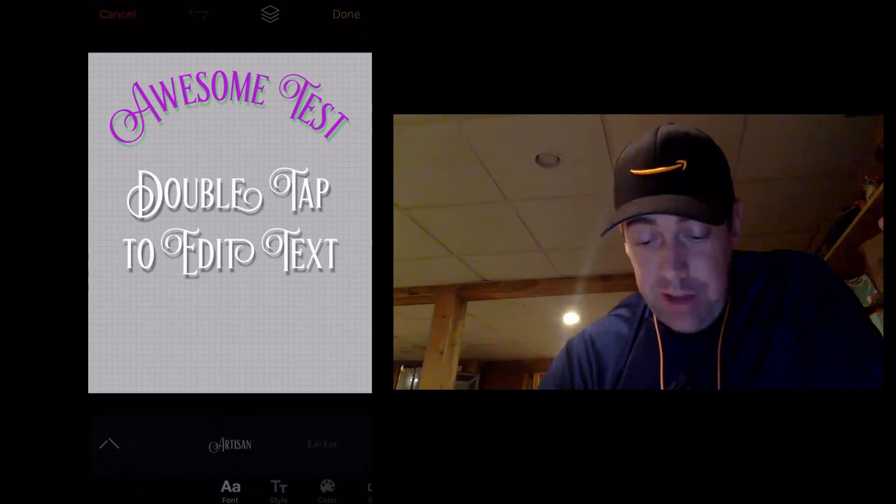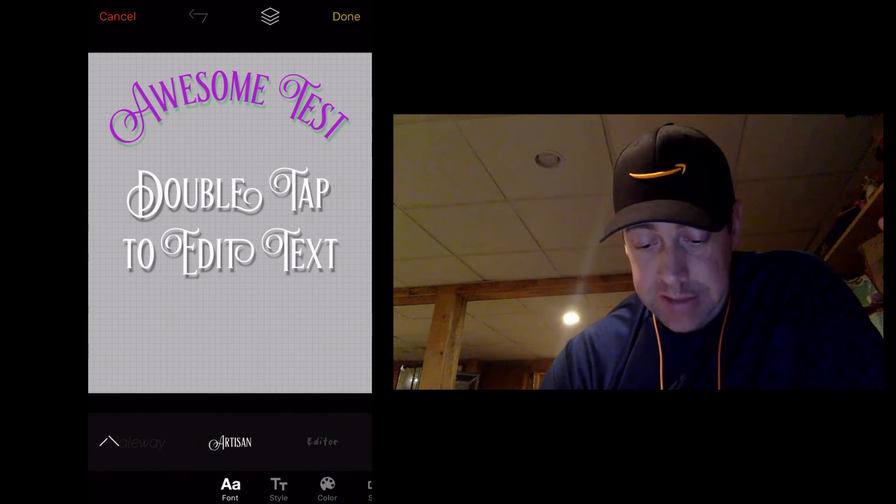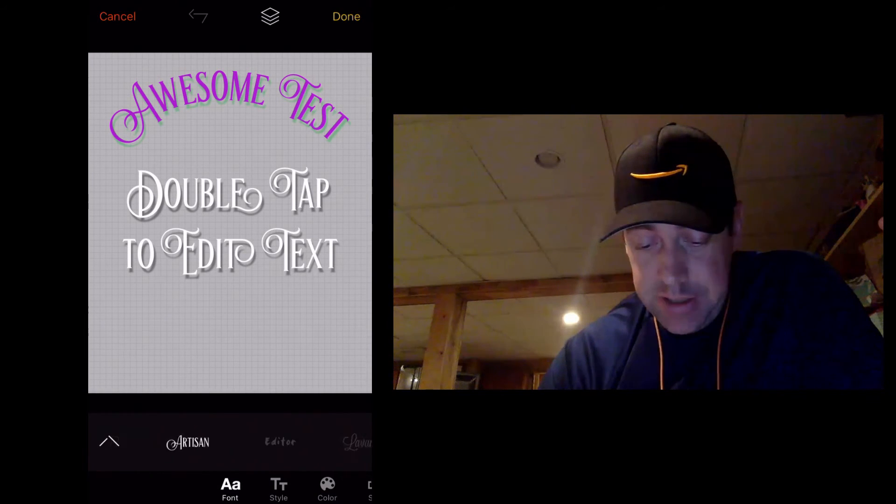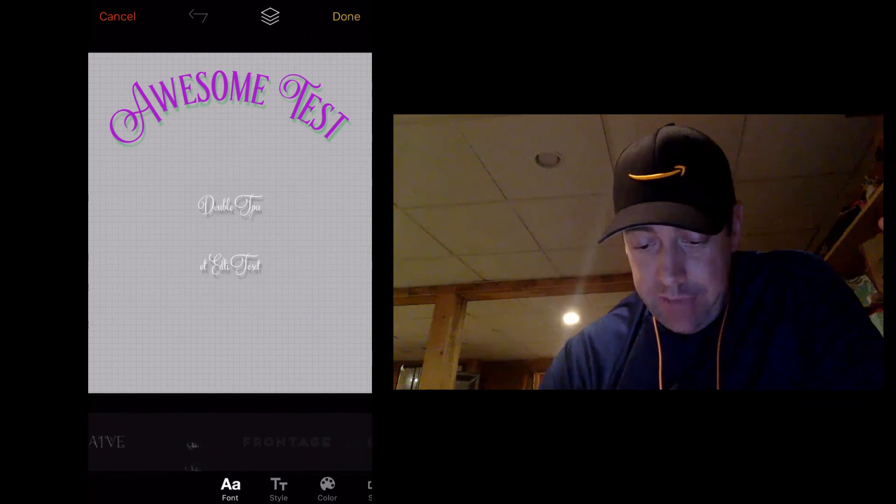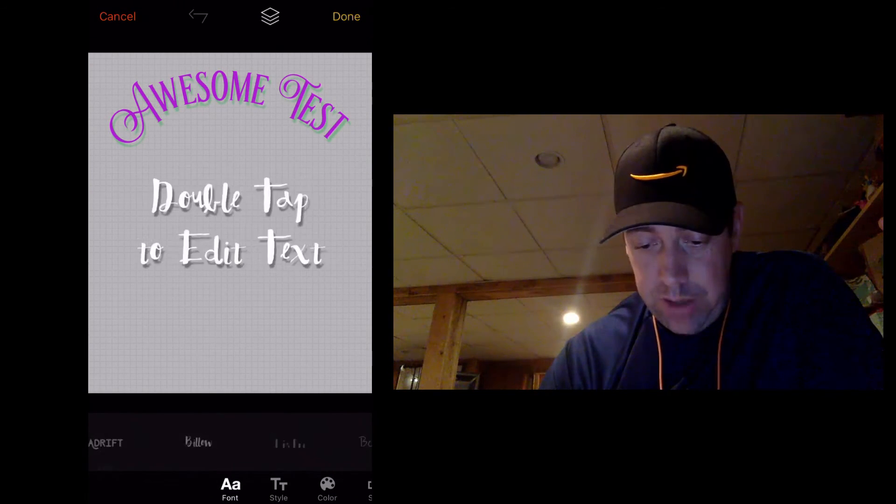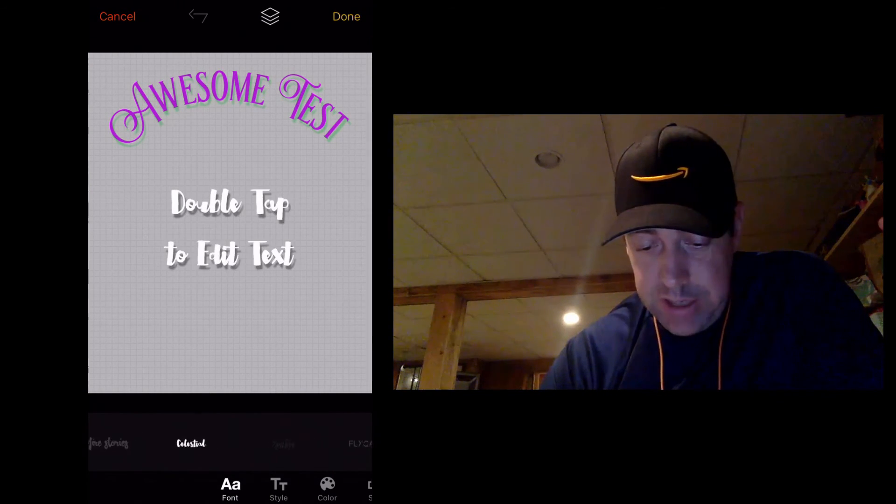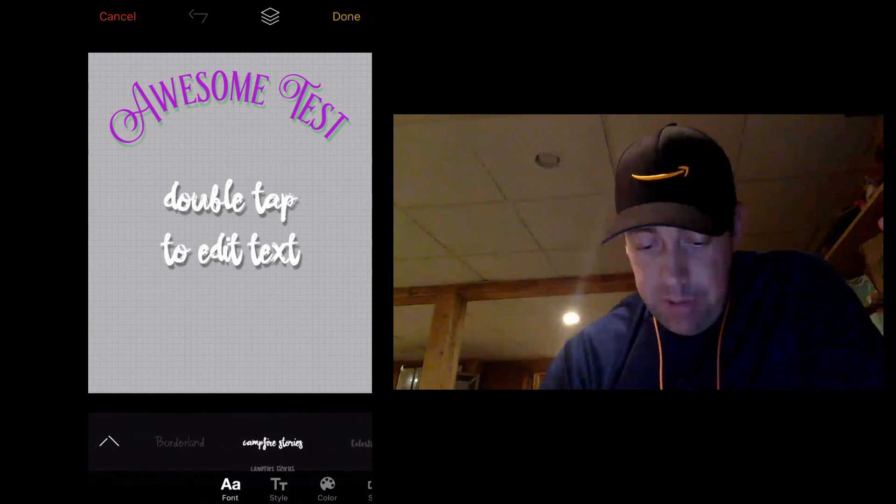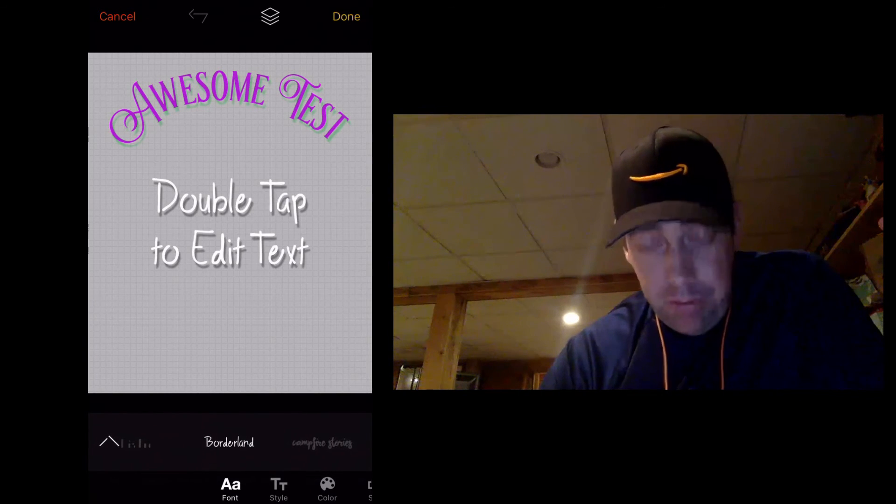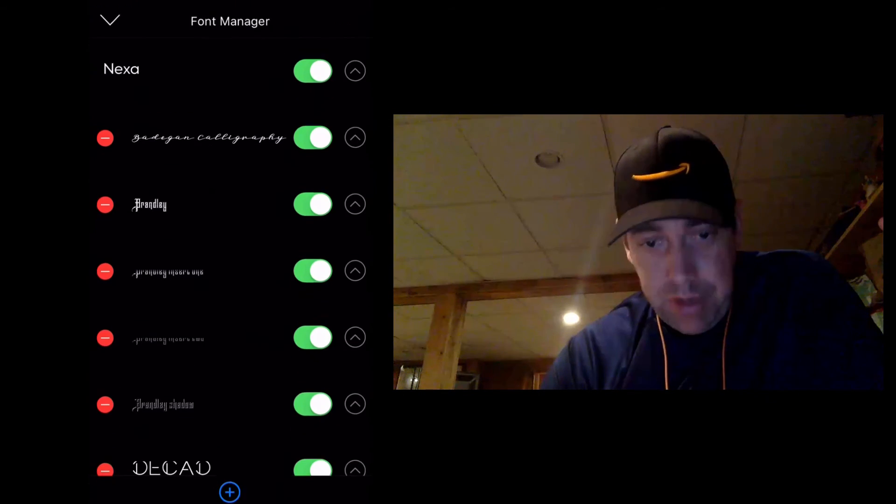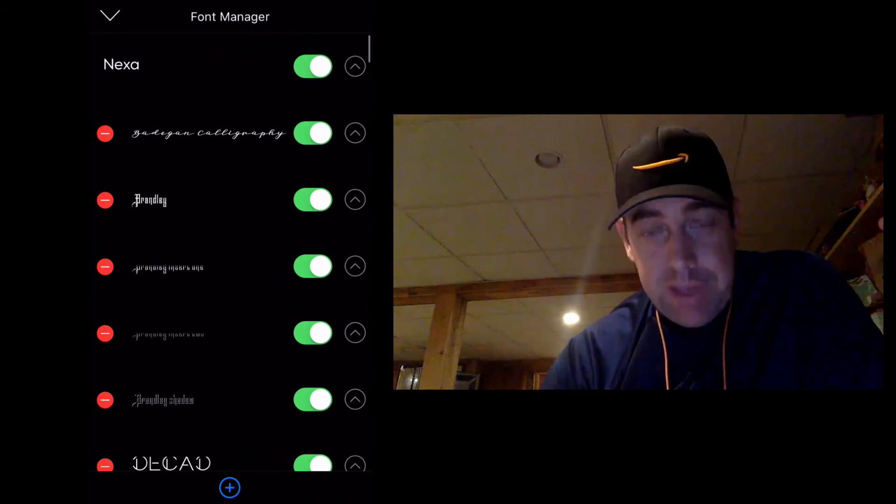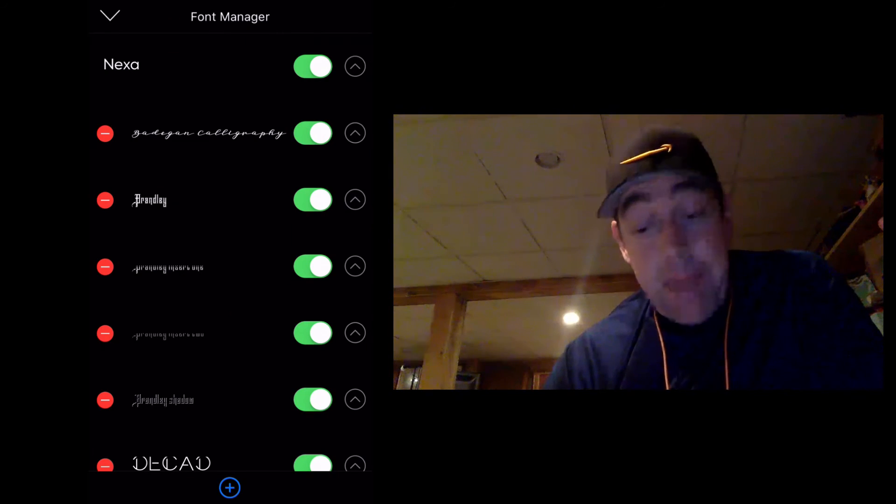So we're going to add another layer of text here. And you see, if I slide over to the right, I've got all my new fonts, all the ones that I can use. But you see this little arrow pointing up. If I press on that, it's now my font manager.